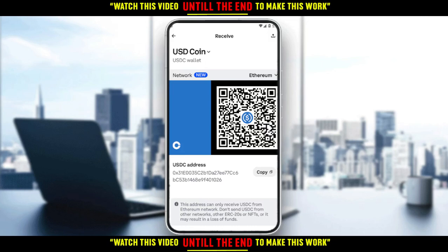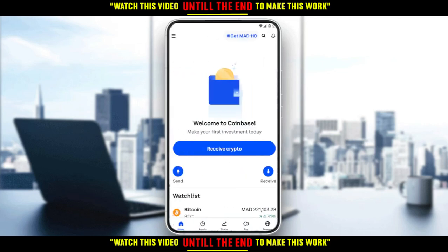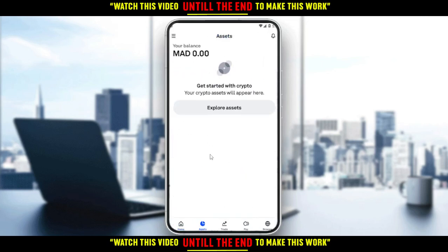Then you'd like to enter the amount that you want to send, review your order, and submit it. Wait a bit and you will find it in your assets once it arrives.